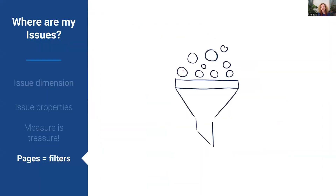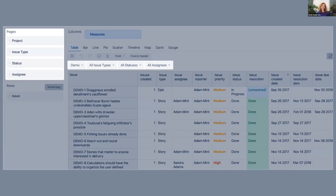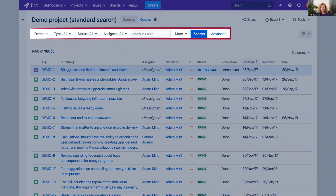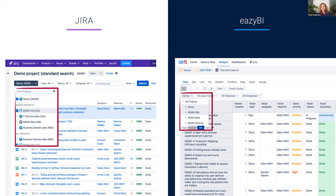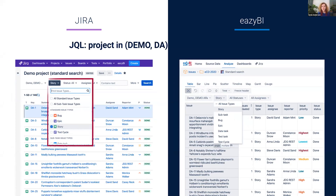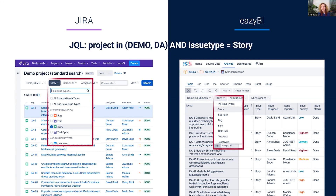Now I have found all the information I can see in Jira standard search — except filters. In EZBI, adding dimensions to pages places them above the report, where you can select different values those dimensions hold, filtering the report in a way very similar to Jira standard search. When you select multiple values within one dimension, they work as OR — in JQL it would be 'project is in Demo OR DA Pro.' But if you add a selected value from a different dimension, it works as AND.